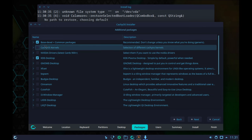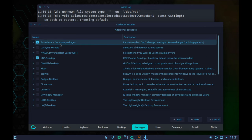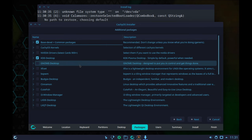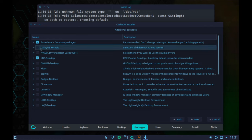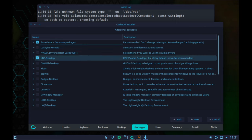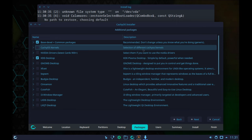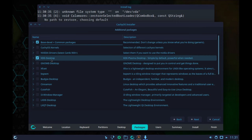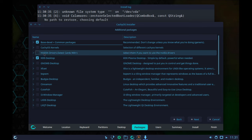Then there are additional packages. We have base-devel and common packages marked as recommended — "don't change this unless you know what you're doing." We also have CacheOS kernels. If I tick that on, it says "selection of different CacheOS kernels." I'm just going to go with their defaults, but it's interesting that option is there.